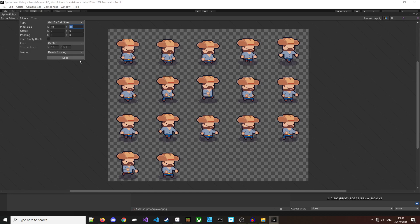So now that we have that, we can click slice. That is pretty much it. You've sliced your sprite and the rest is just changing the values you've already set.